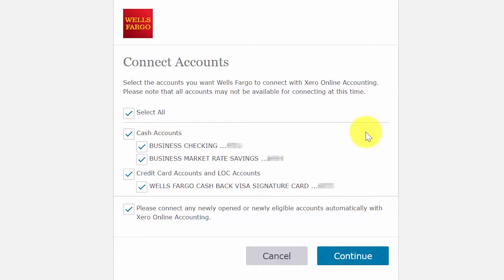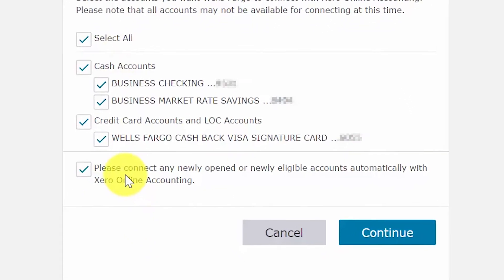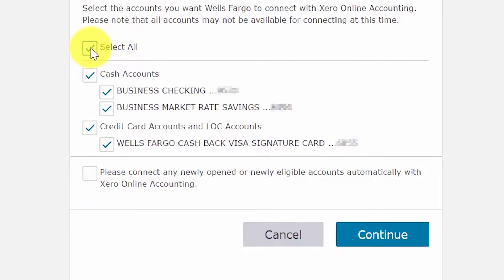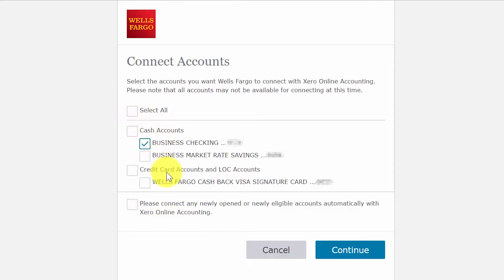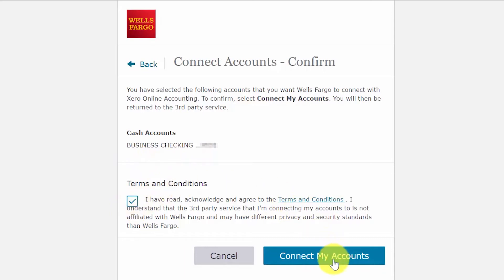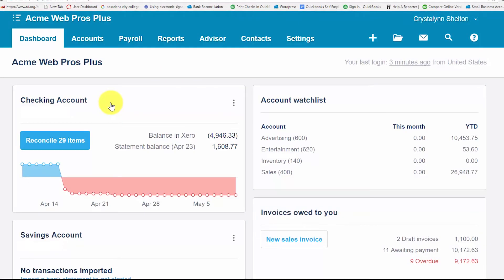In the next screen you will see a list of bank accounts available for a direct feed. You can select the accounts individually or select all accounts, which is automatically defaulted. There's a note that says to connect any newly opened or newly eligible accounts automatically with Xero Online Accounting — note that this option is automatically selected, so if you don't want that, go ahead and remove that check mark. Once you have the bank account you'd like to connect selected, click Continue. We must accept the terms and conditions and then click the Connect My Accounts button. After you have set them up, your bank and credit card accounts will appear on the Xero dashboard so you can easily keep an eye on them.